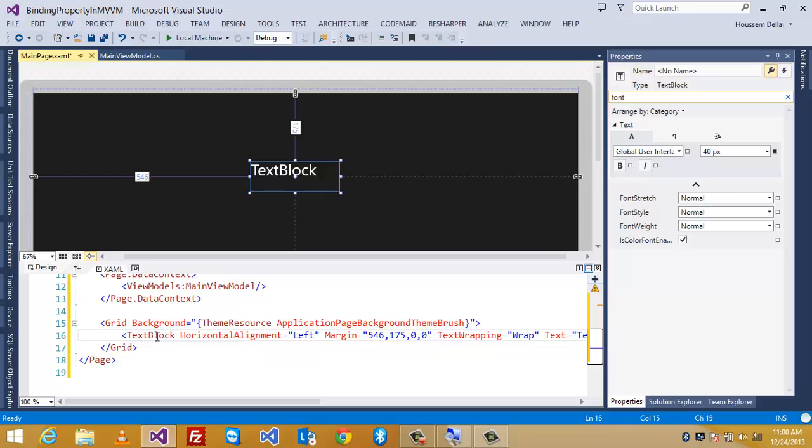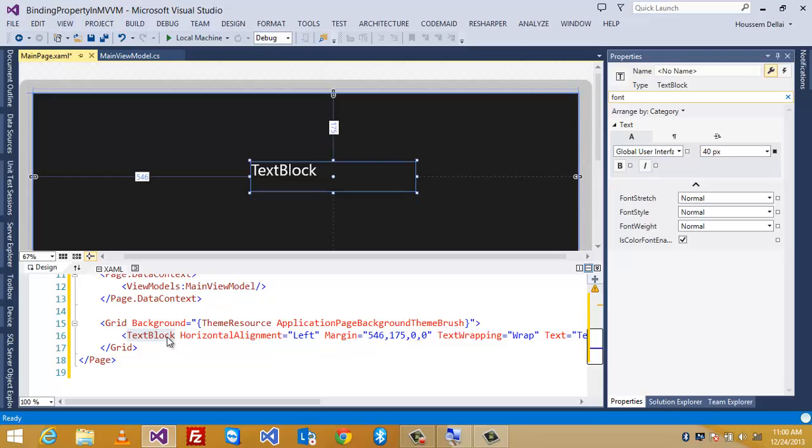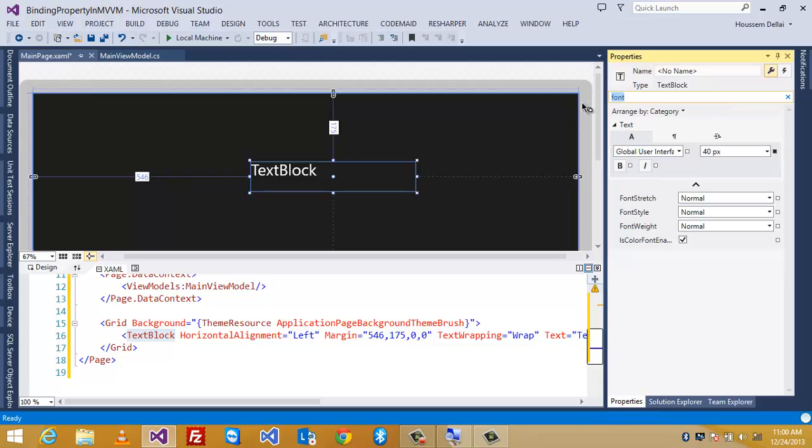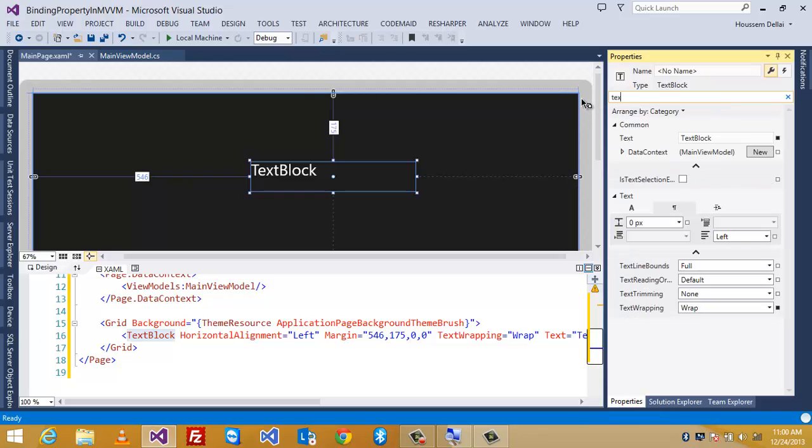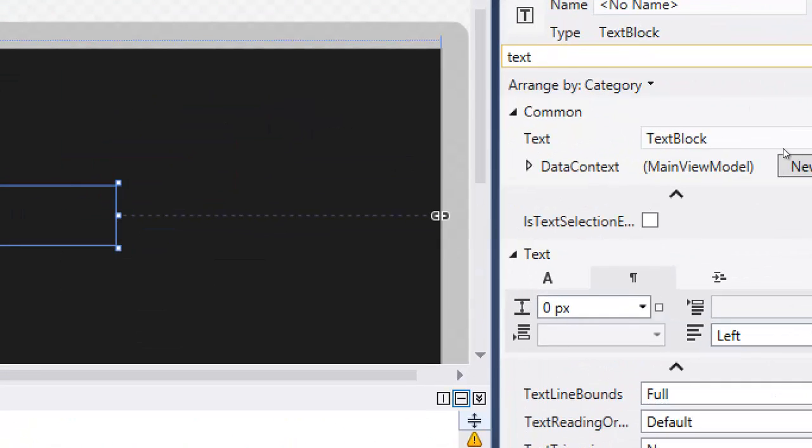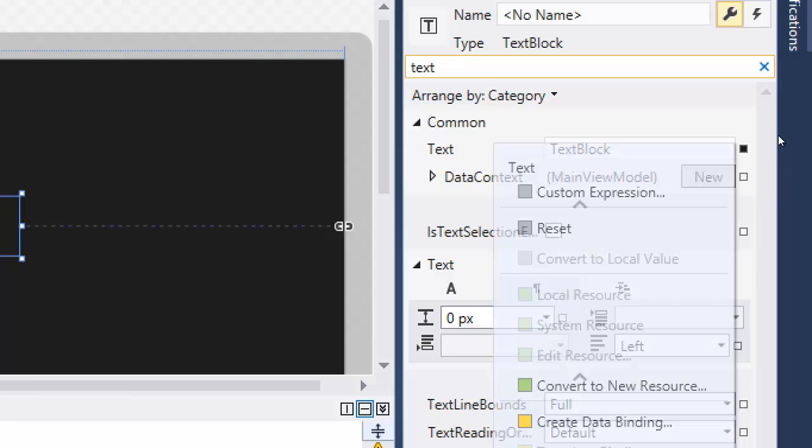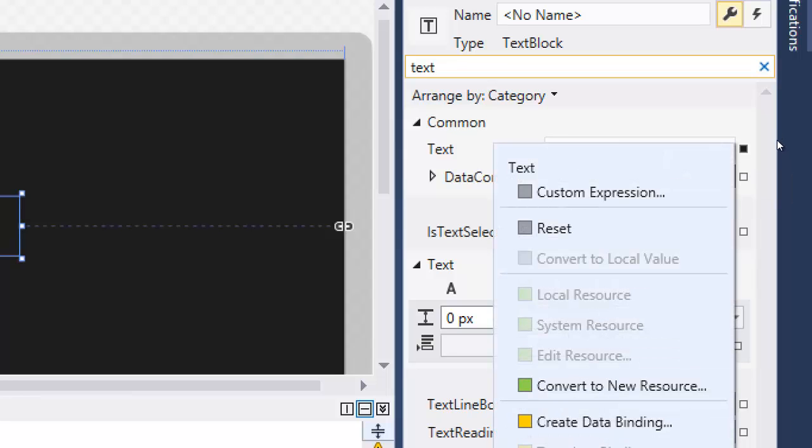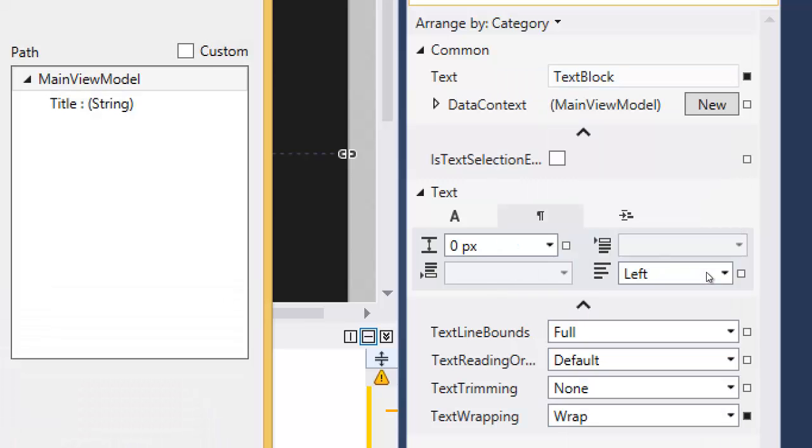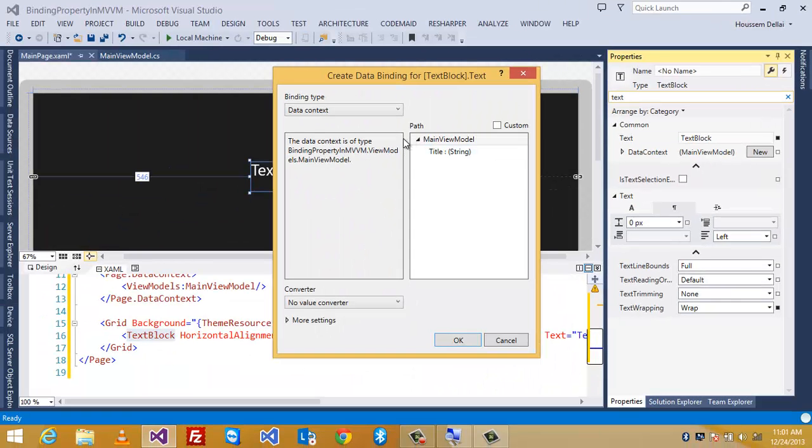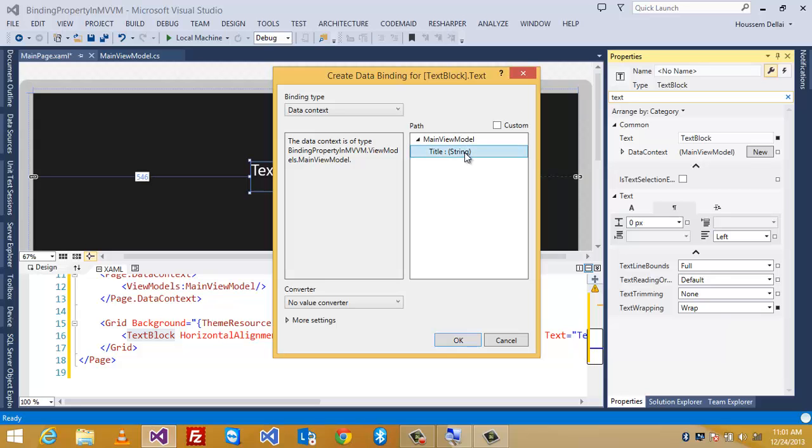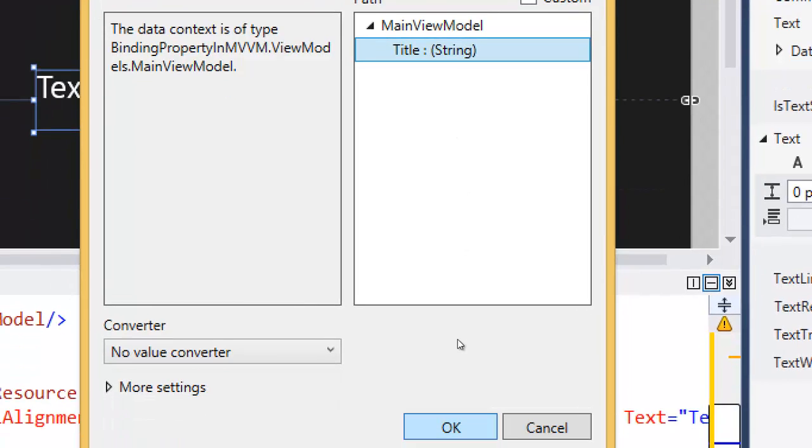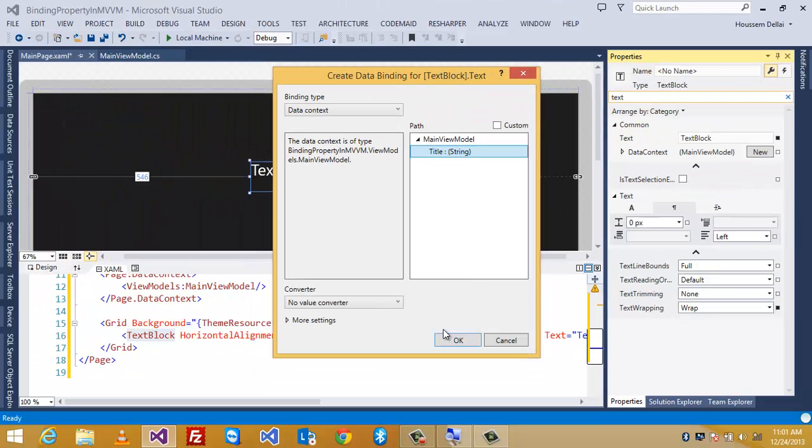And for this text block, I'm gonna show the value of the title inside the view model. So, how I can do that in Visual Studio. I'm gonna select the text block. Then, go to properties window. And look for a property of type text. Here, as we see in text, by default, it's text block. But, I want to do a data binding. So, I select this square here. And go to create data binding. Then, I'll get this window. That tells me that the data context of this element is the main view model. And here, I can see that I can access the property called title in my main view model. So, I select title. And then, click okay.